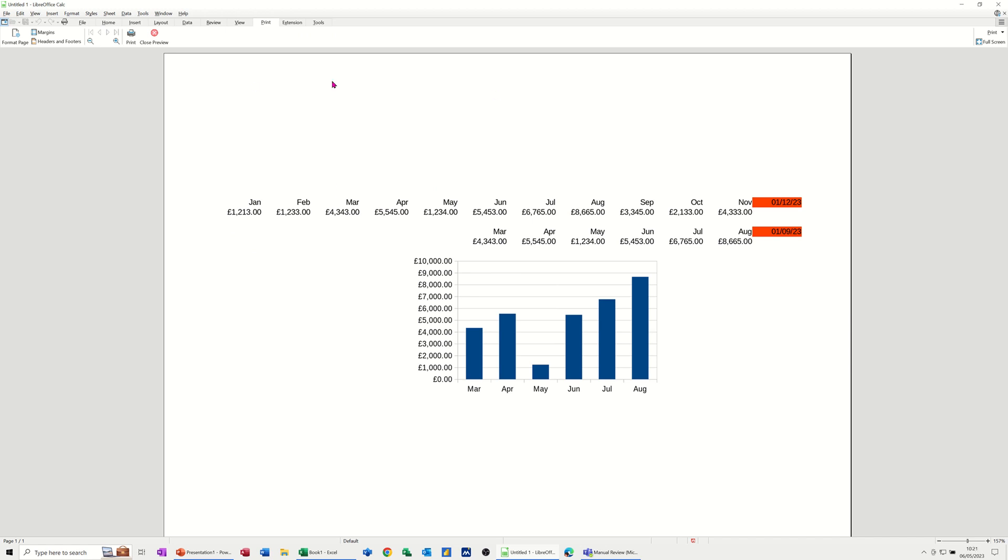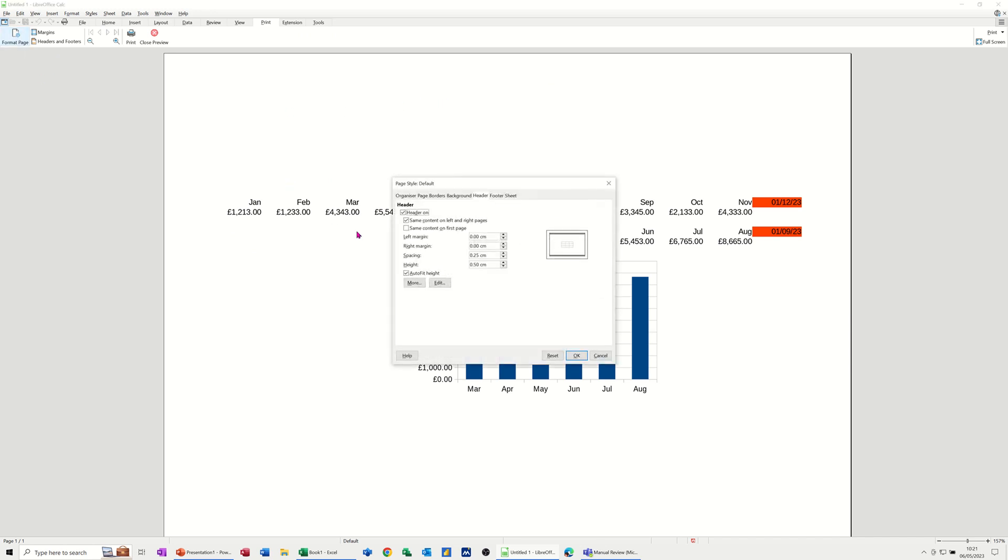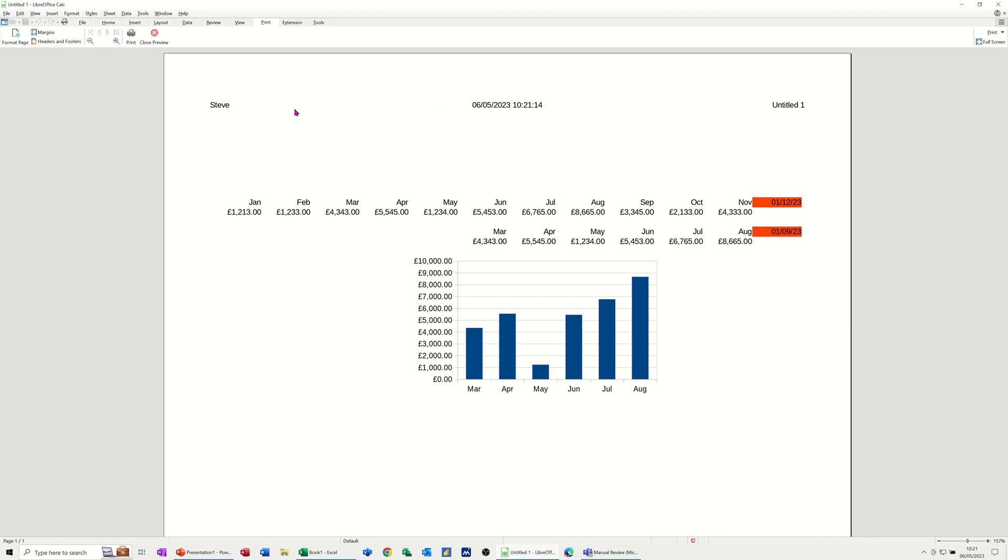Now I can't see the header and footer at the moment that I've created, because I need to go into format page and make sure that this is ticked, same content on first page, because it is not ticked by default. If I click OK to that, that header and footer that I've just created will appear at the top for the header and the footer will be at the bottom.